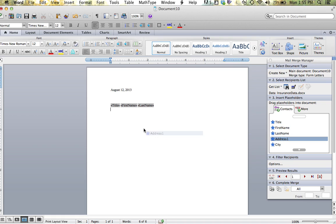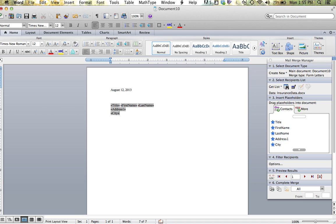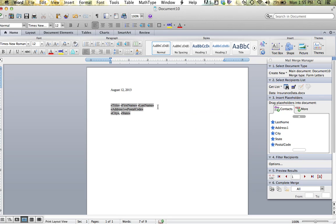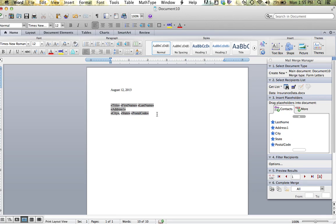I am going to place their address on the next line. And then the city, comma, space, state, space, and their zip code. Whoops. Place their postal code where it belongs.